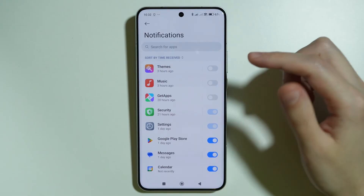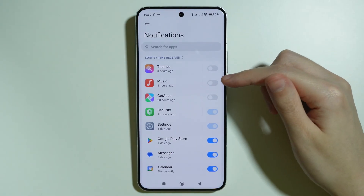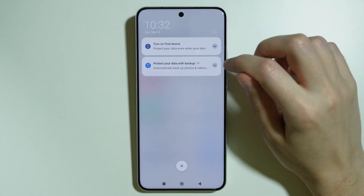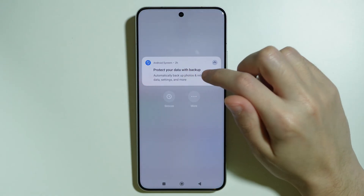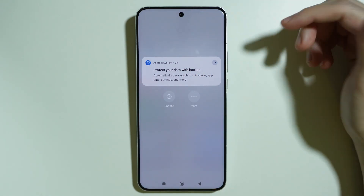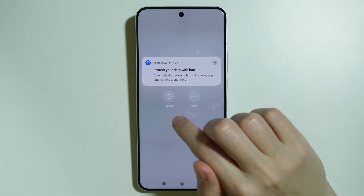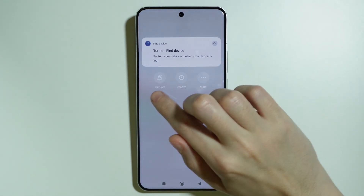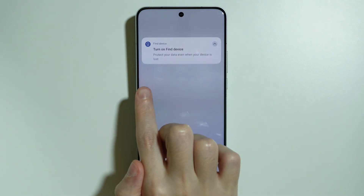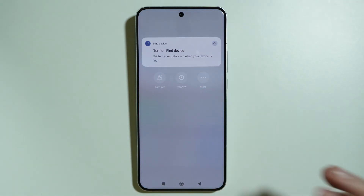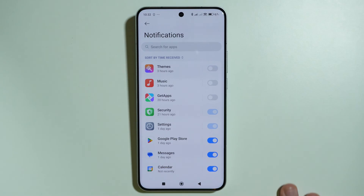If you still receive notifications from these bloatware apps, press and hold your finger on the notification and you'll get a Turn Off option — use that to get rid of any notifications you find annoying.